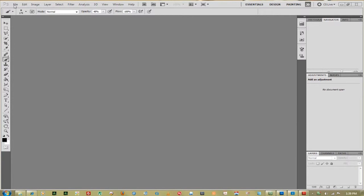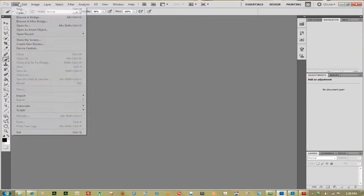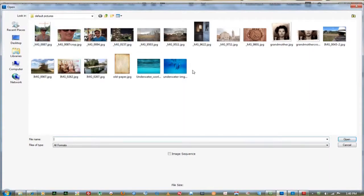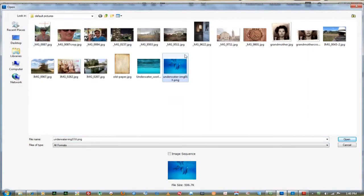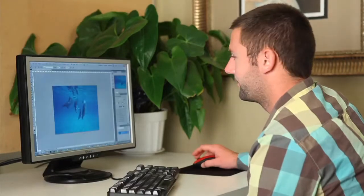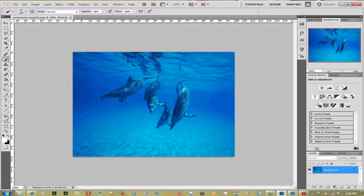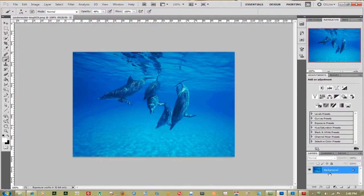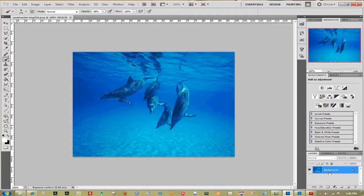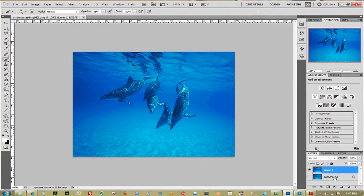First thing you want to do is go to File, go down to Open and open your underwater photo. Here we have these dolphins. The first thing I want to do is duplicate that layer and take off the background so we don't mess up the original photo.